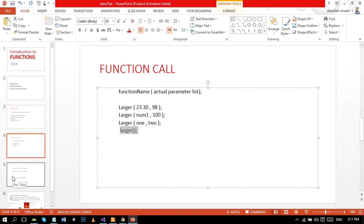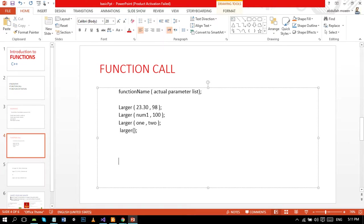The next part is our return statement, in which we write return, which is a keyword, and the expression after this. In the syntax it would be expression - it could be anything.